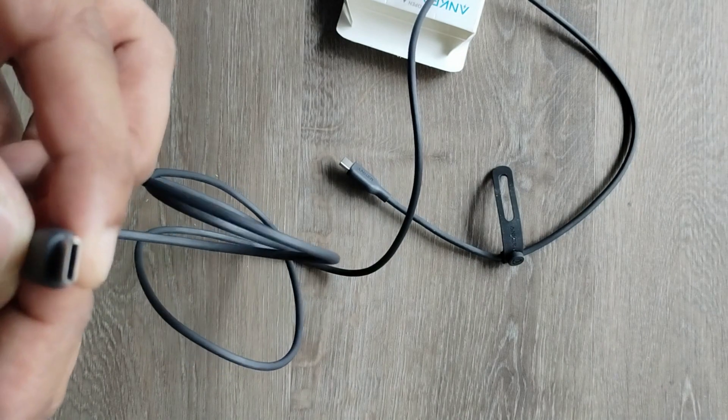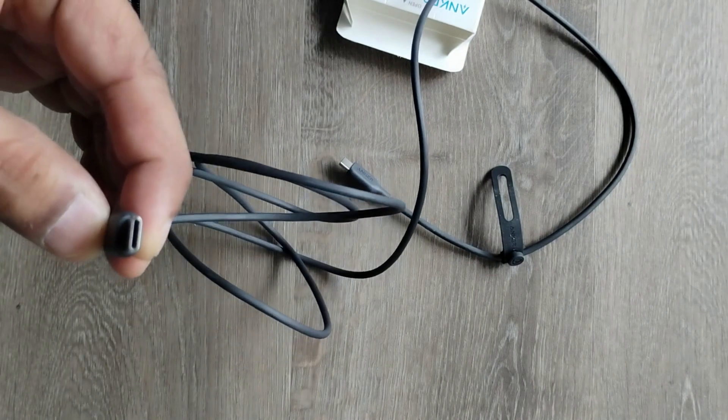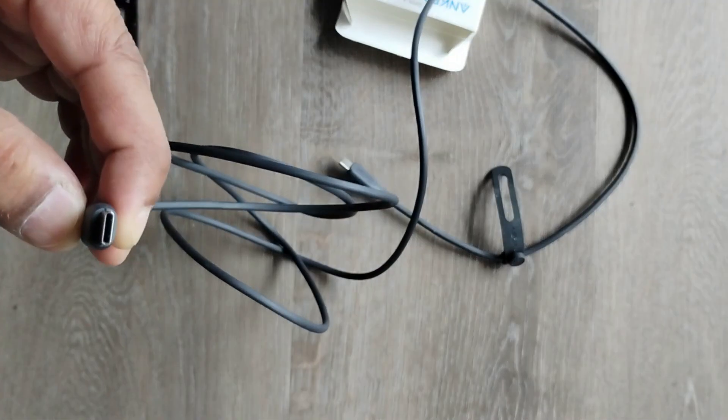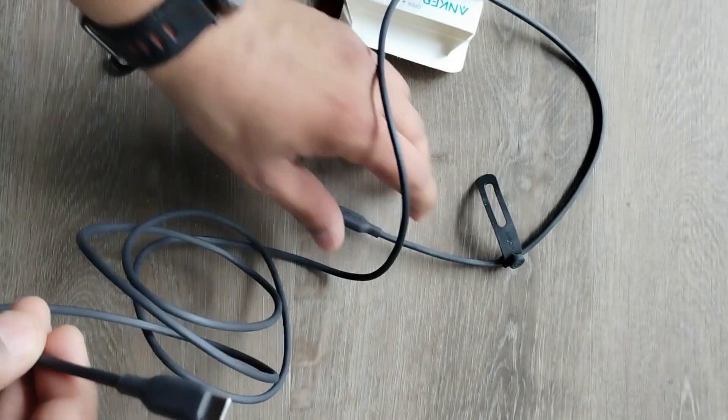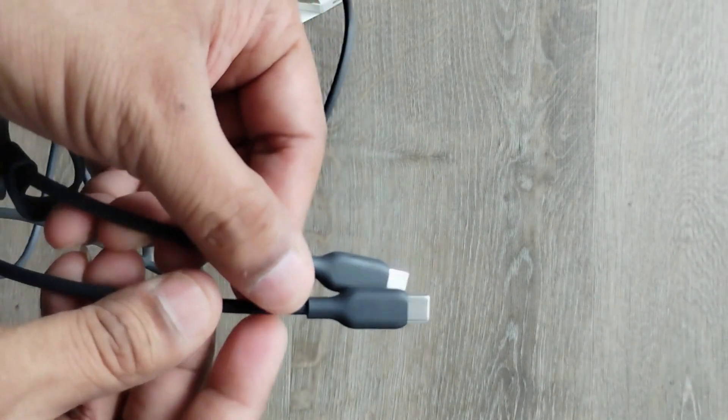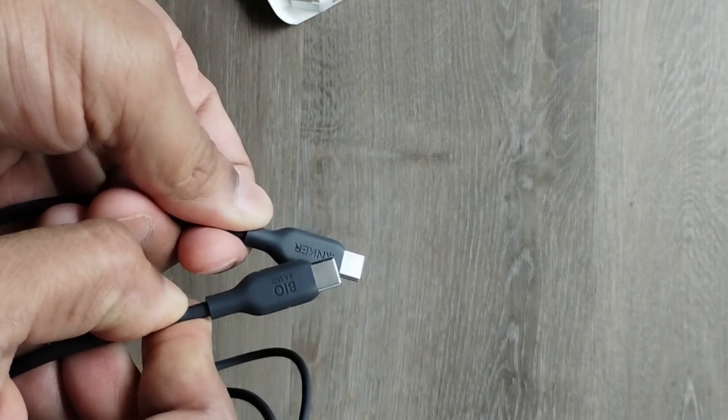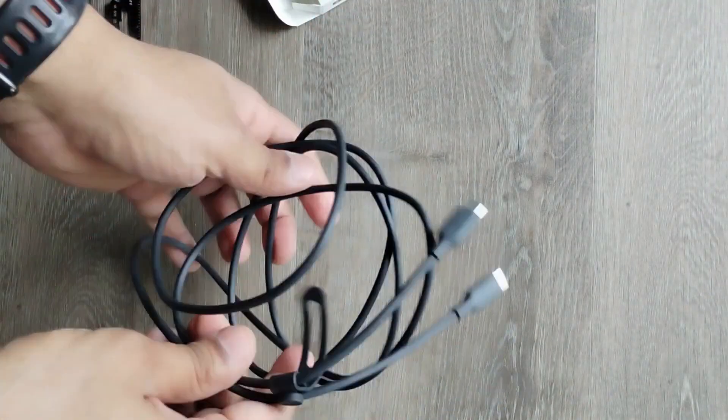Moreover, the phantom black color gives the cable an appealing aesthetic, and the overall build quality feels sturdy and durable. Anker is known for its reliable and high-quality products, and this cable is no exception.